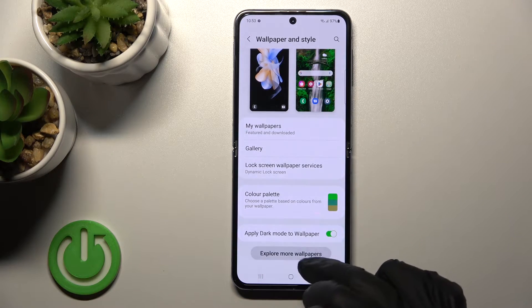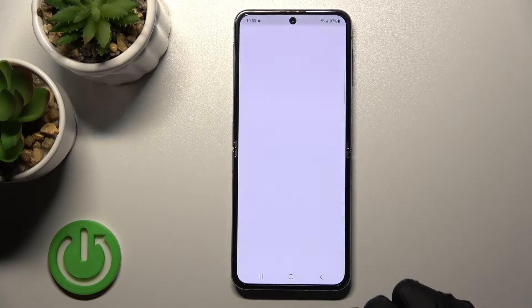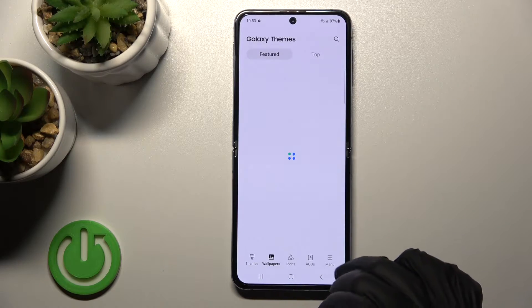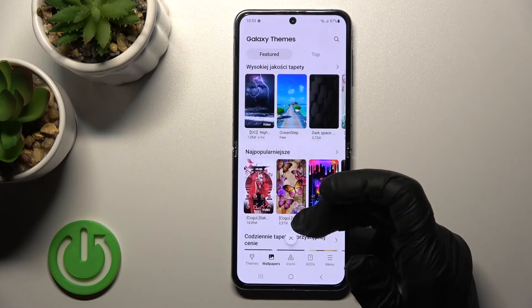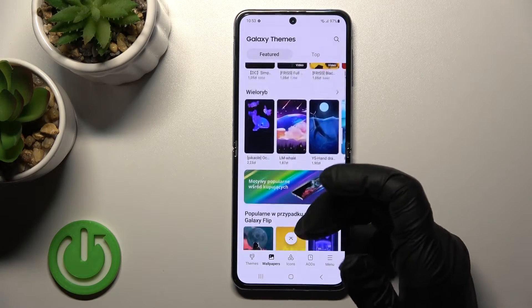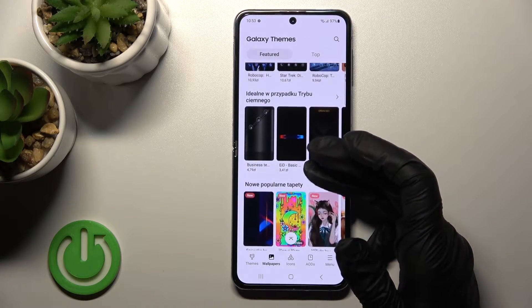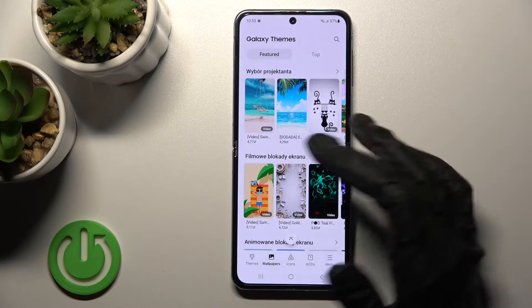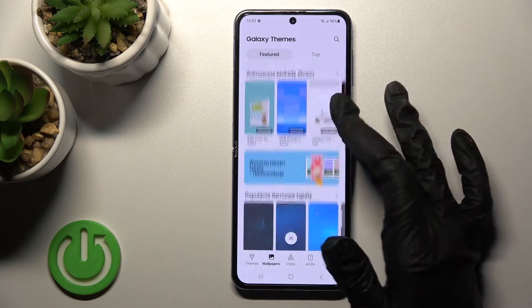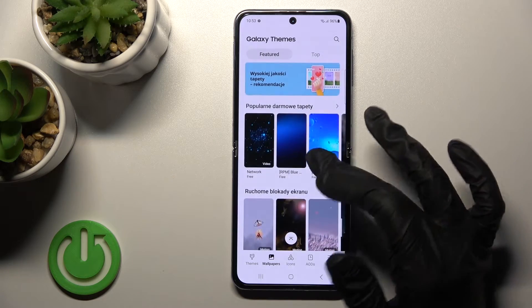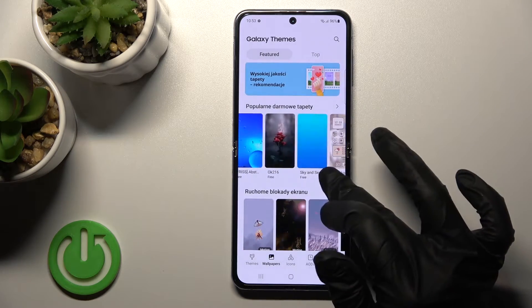You can also use the Explore More Wallpapers button, and after that you can select one from the available wallpapers. You can pay for them, or you can find free wallpapers as well.